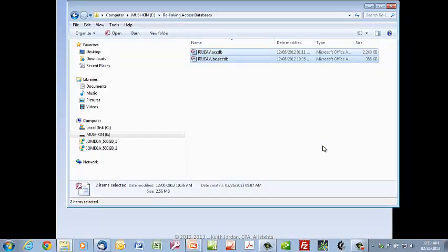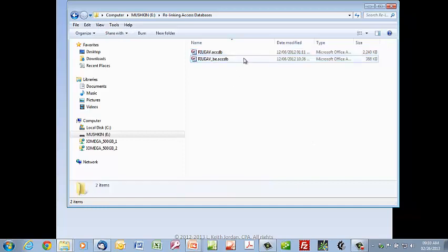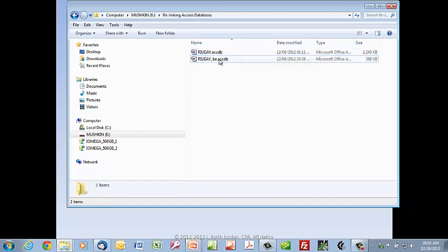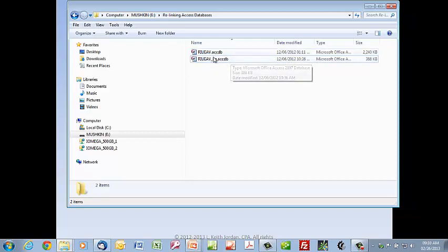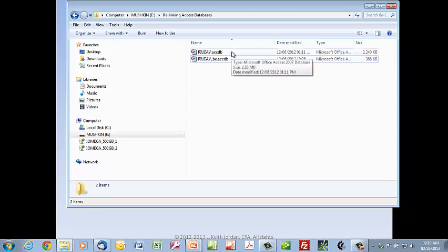I actually put it on a flash drive so that the path would change. You'll notice there is a front-end component and a back-end component, because I have split the database. The back-end is marked with an underscore 'be' by default when Access runs the split wizard.